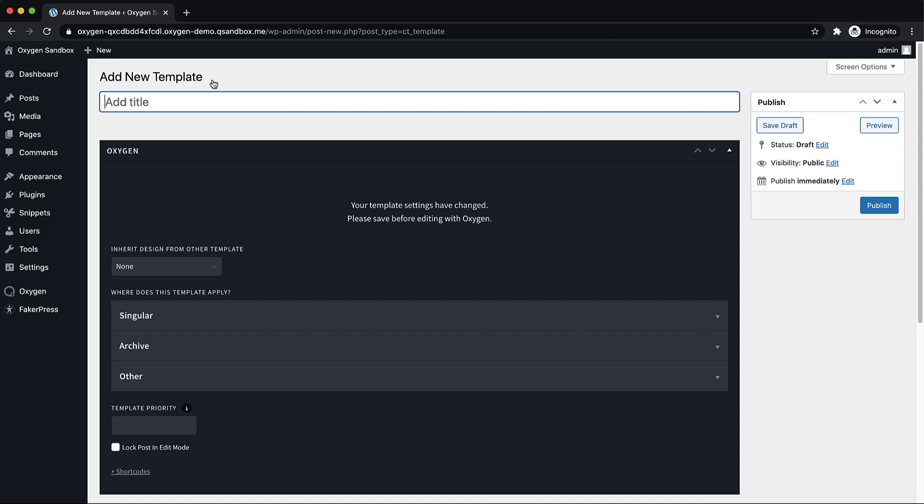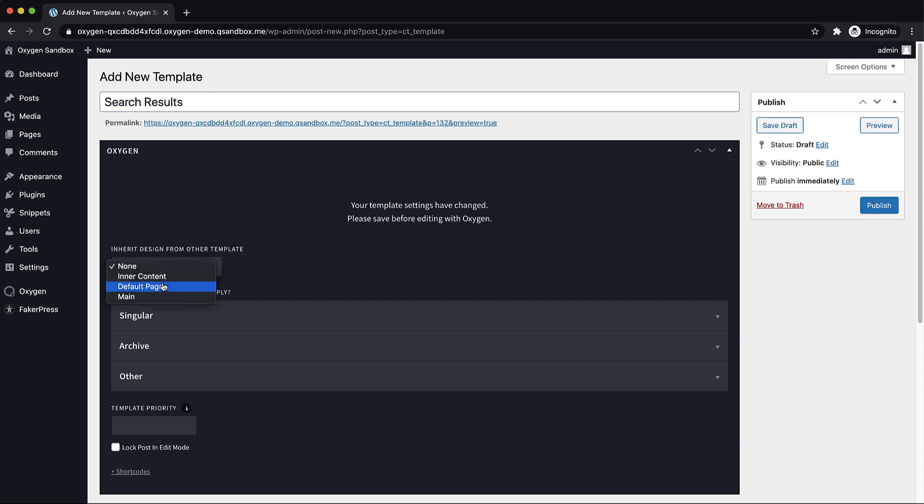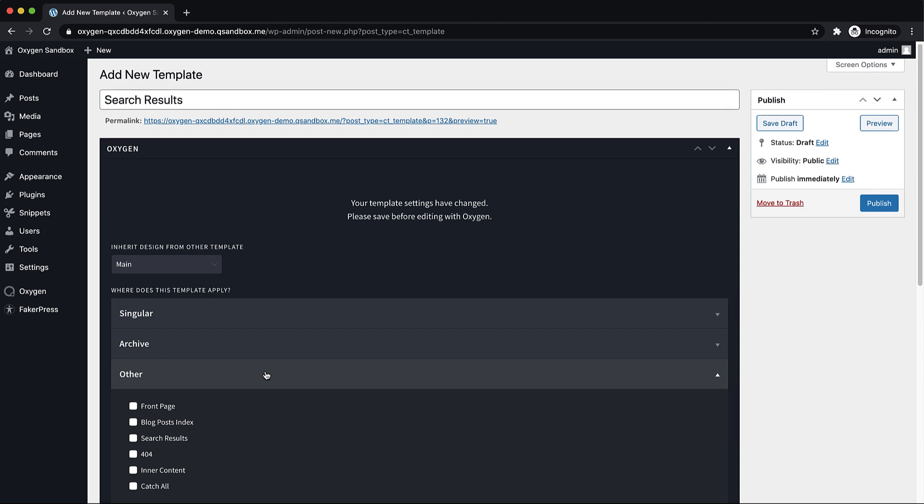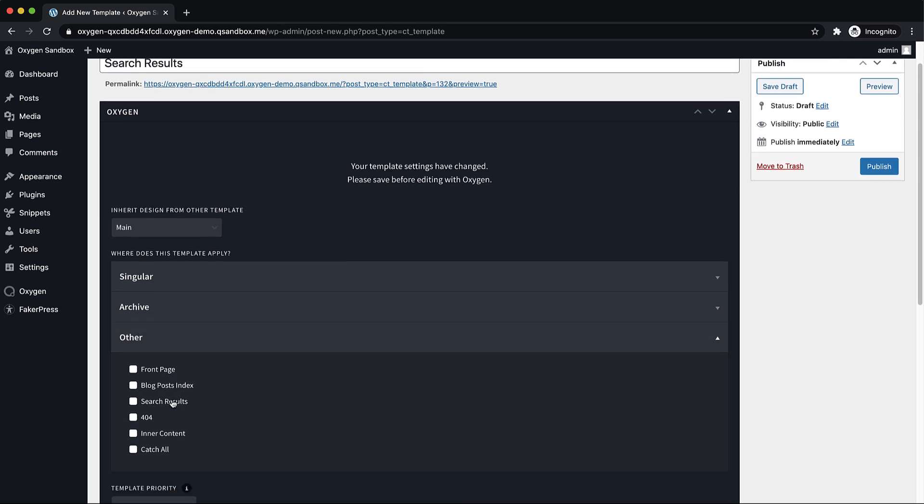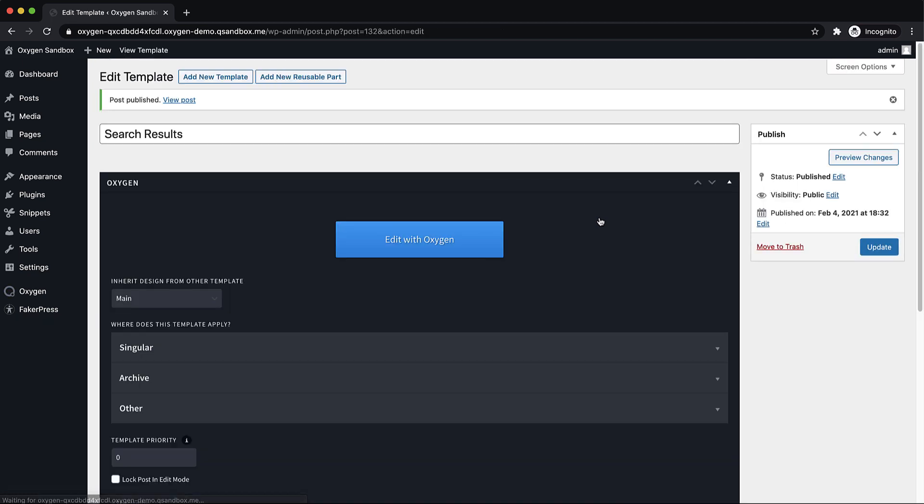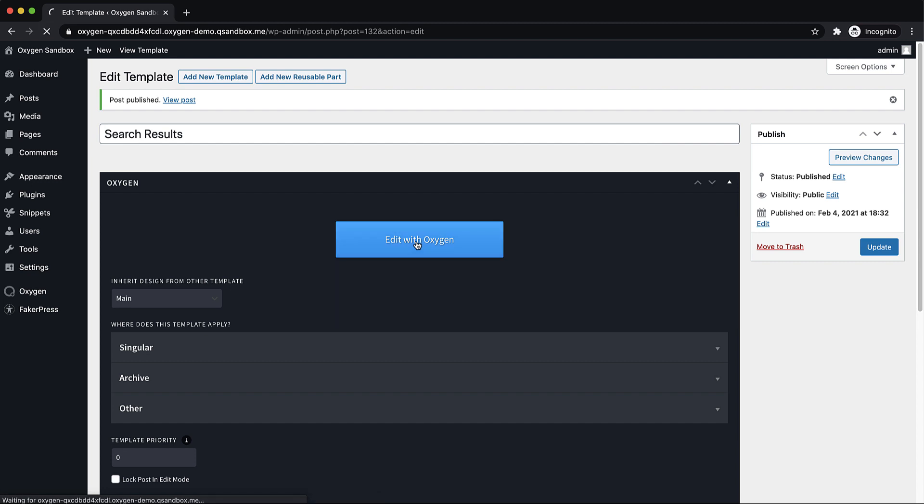We're going to name it search results. And we're going to make sure it inherits the main template. And then under where does this template apply, we're going to click other and check the search results box. Now click publish to make sure this thing is all saved and ready to go. And now we can edit it with oxygen and design our search results page.